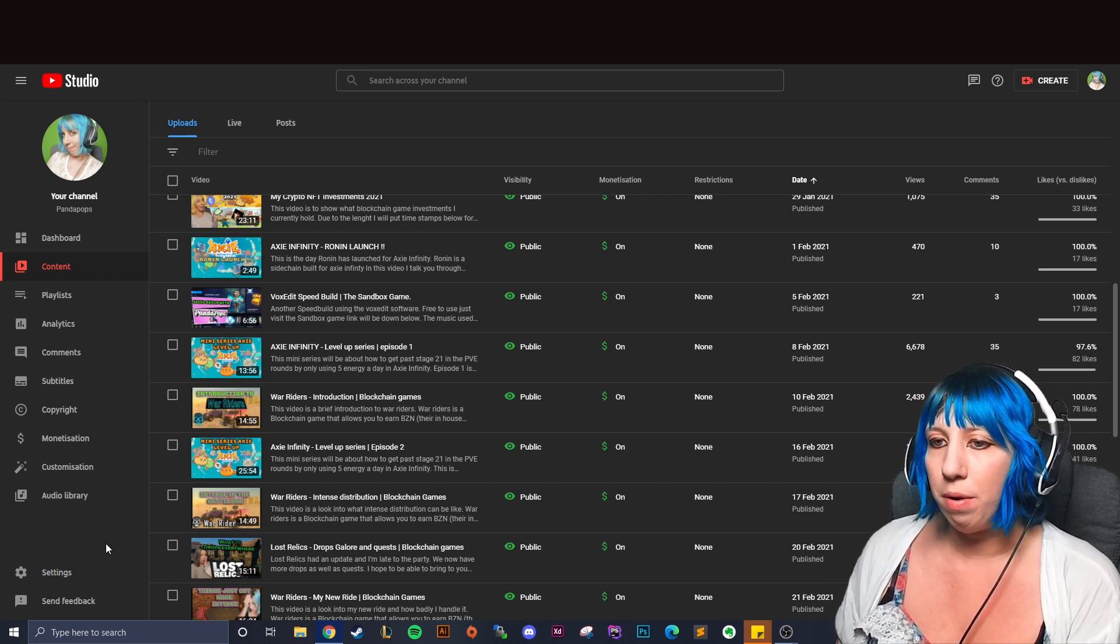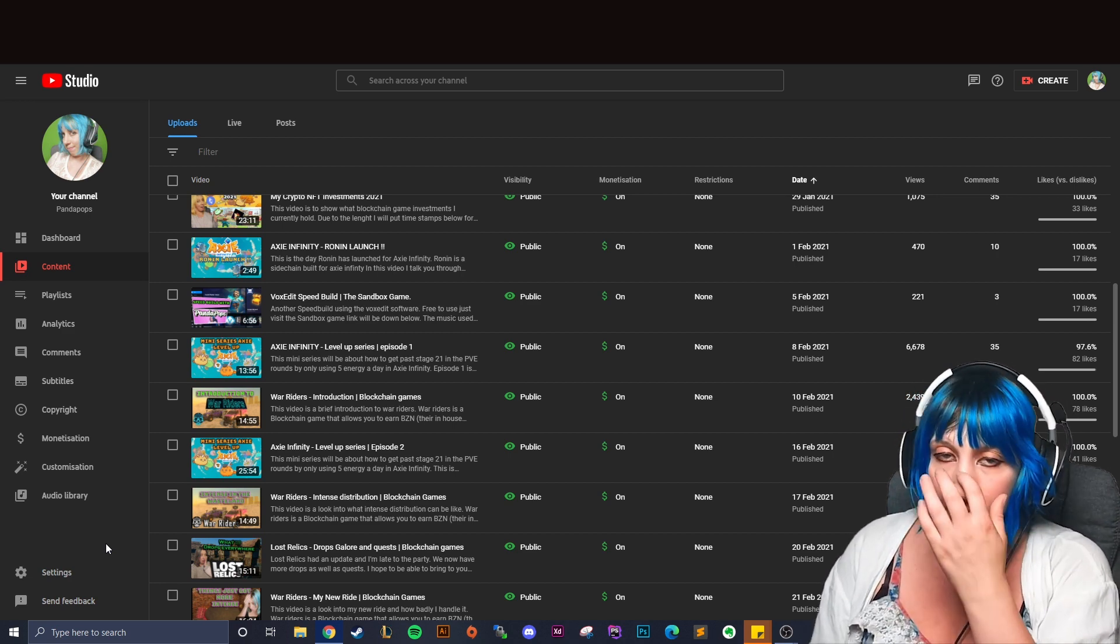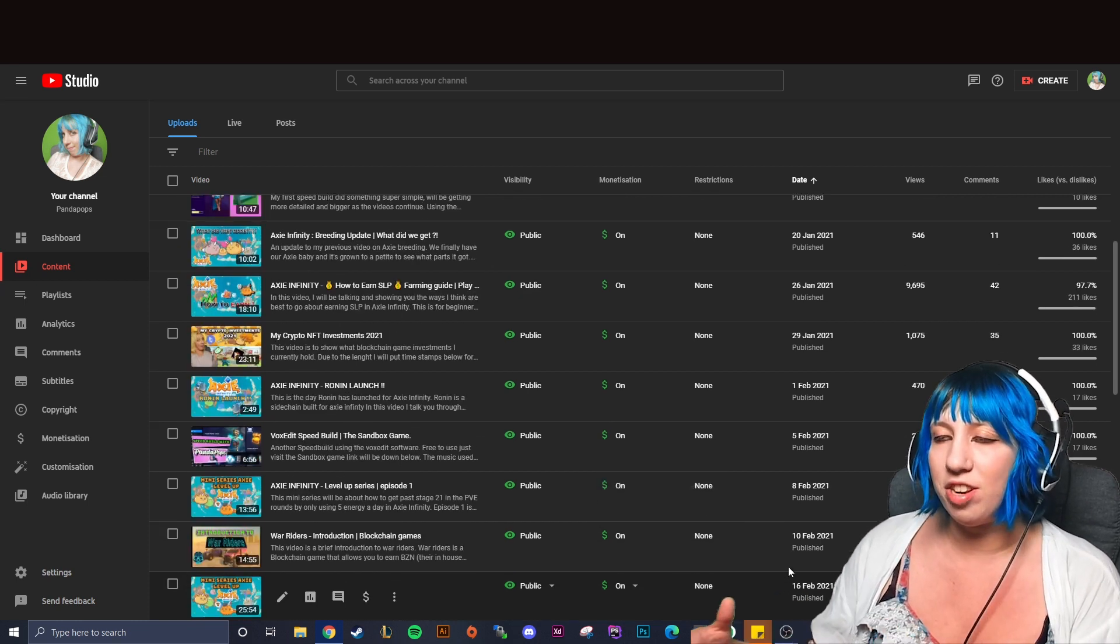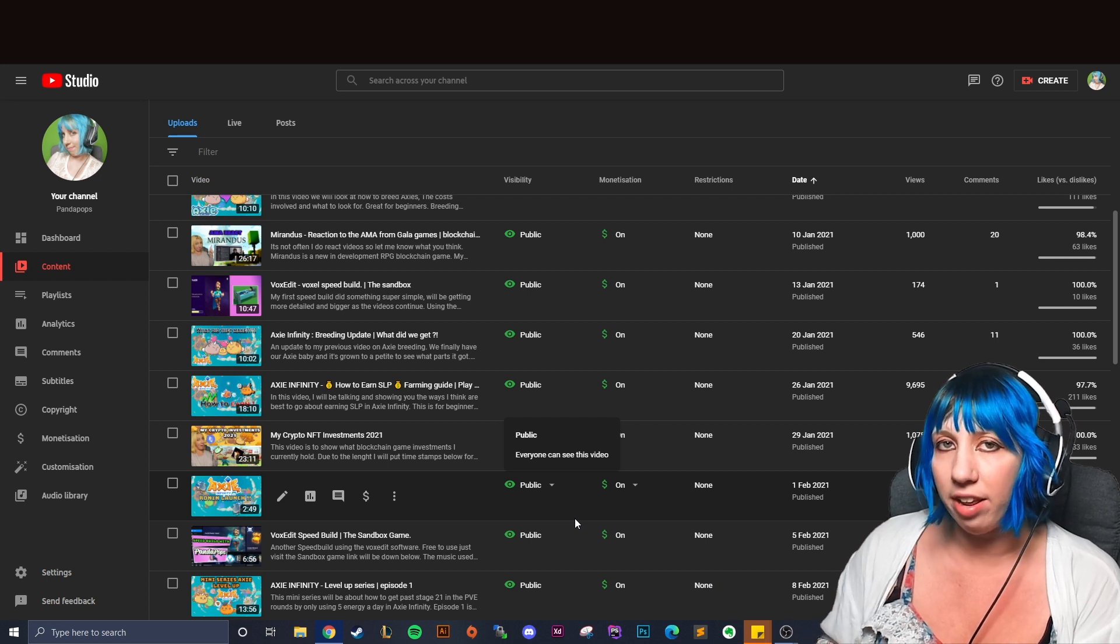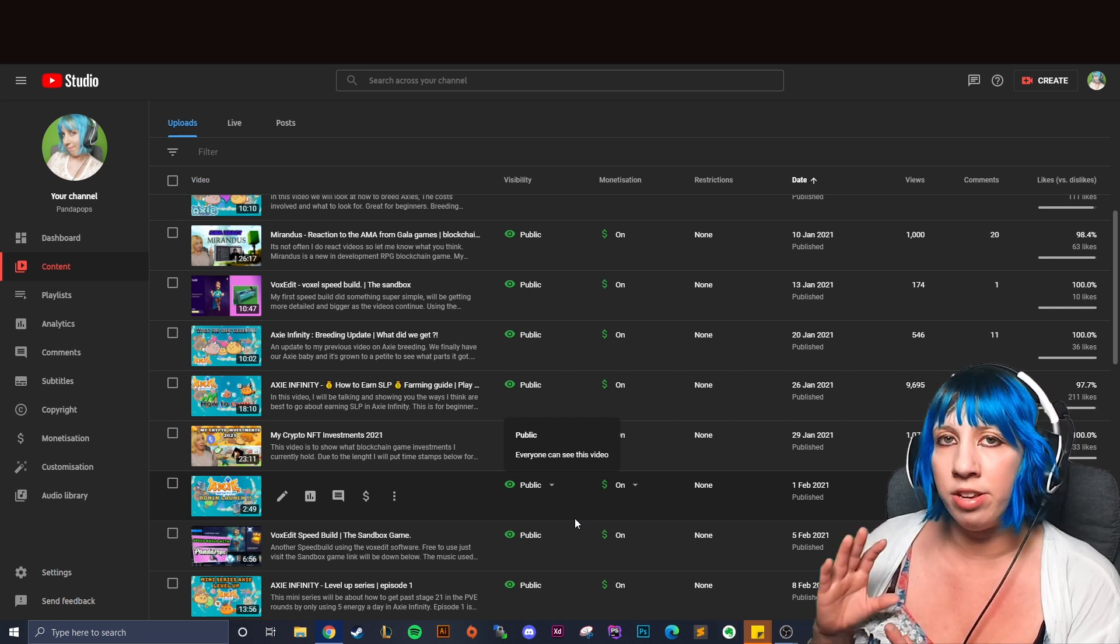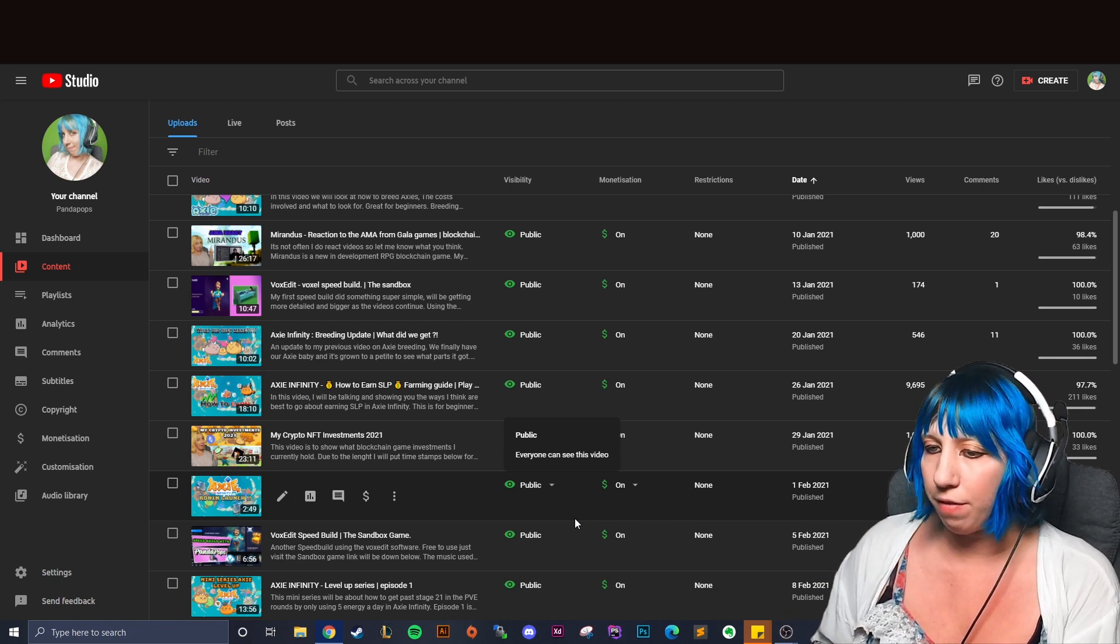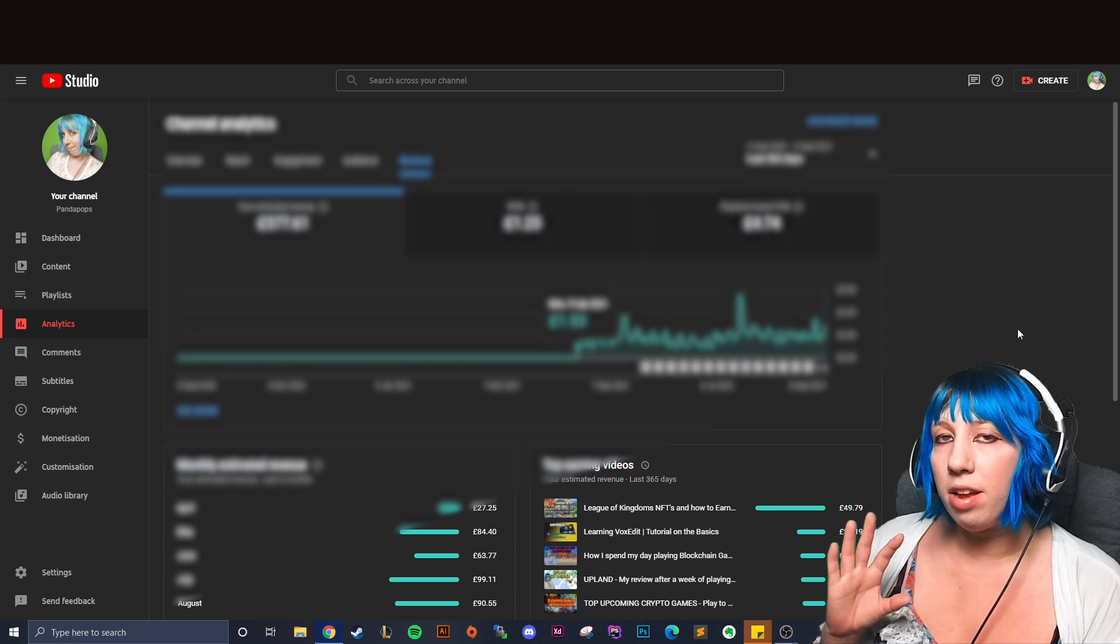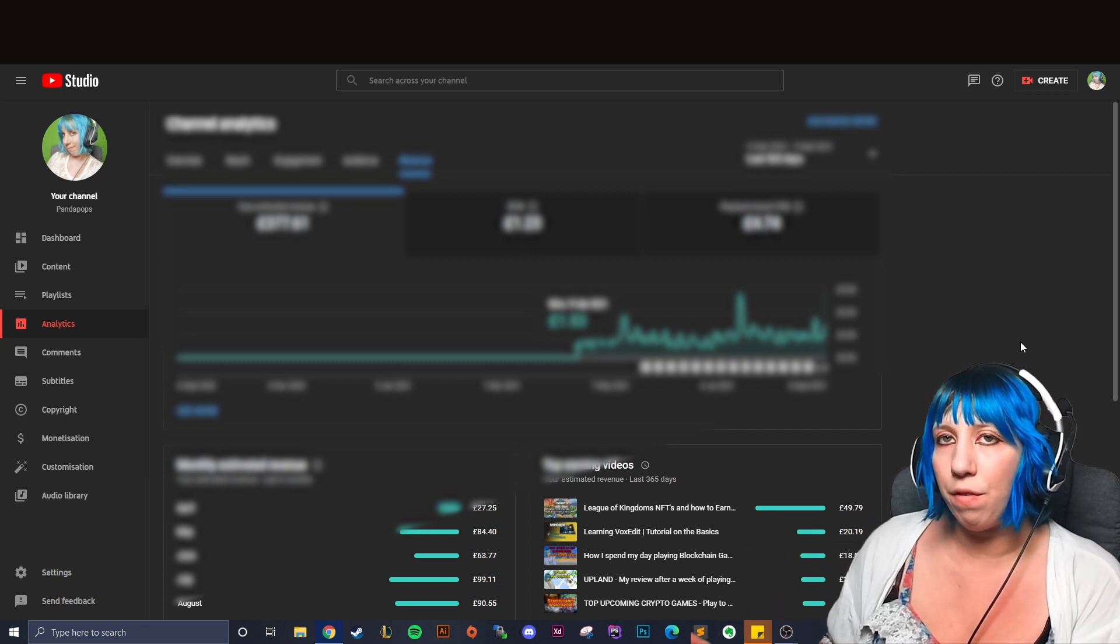So from roughly from the 9th of November is when I officially say I started doing this channel because it's when I started regularly uploading and sort of styling the channel just to blockchain crypto related stuff. Took me about five and a bit months to get everything that you need to be monetized.